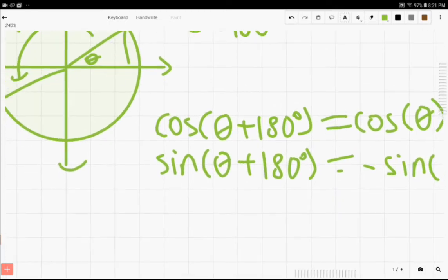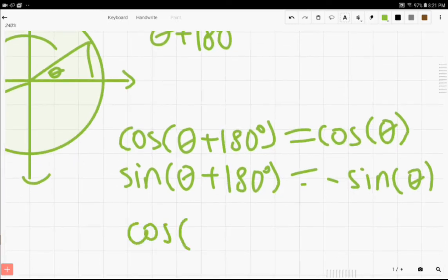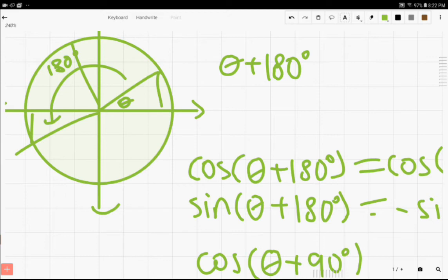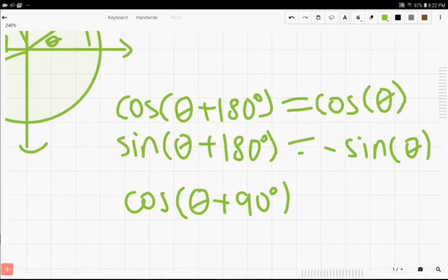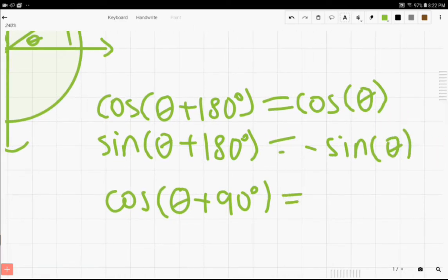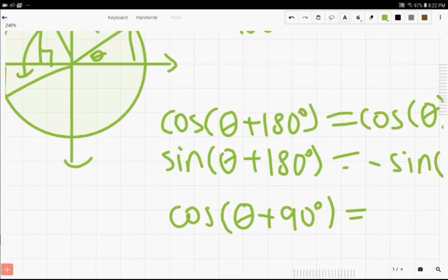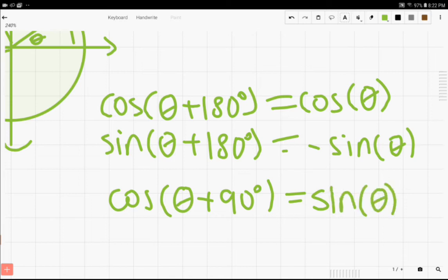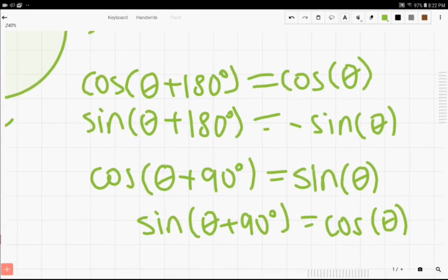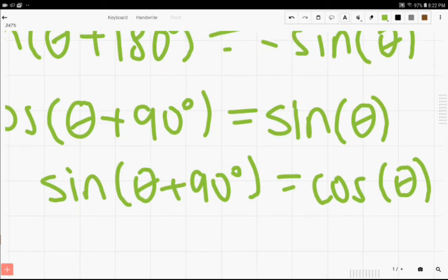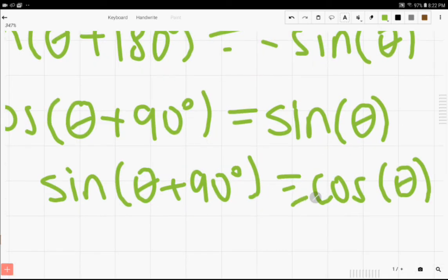And here's one more. What is the cosine of theta plus 90? Which means we'll be rotating the hypotenuse by just 90 degrees. So now we have a right triangle that's like this. What happens is actually the sine and the cosine switch. So cosine of theta plus 90 is actually negative sine of theta. And the sine of theta plus 90 degrees is just cosine of theta.